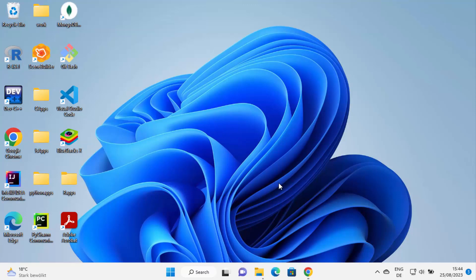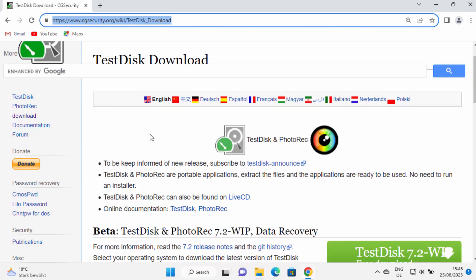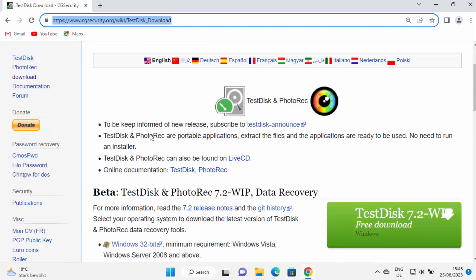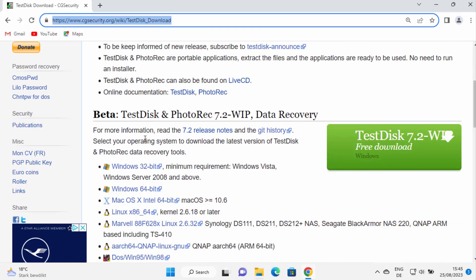To recover that file or picture, you need to go to this URL: cgsecurity.org/wiki/testdisk_download. I'm going to put this link in the description of this video so you can directly click on it. This is a free software which you can download and use to recover your photos and files.